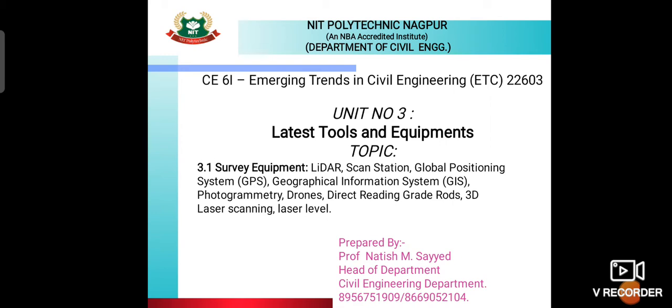We will start from survey equipment — Lidar, scan station, global positioning system, geographical information system, photogrammetry, drones, direct reading grade, rods, 3D laser, and scanning laser levels.